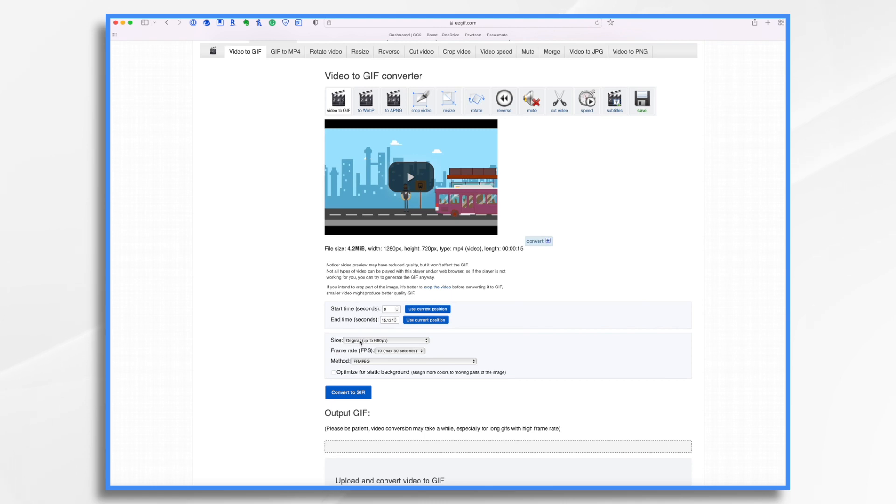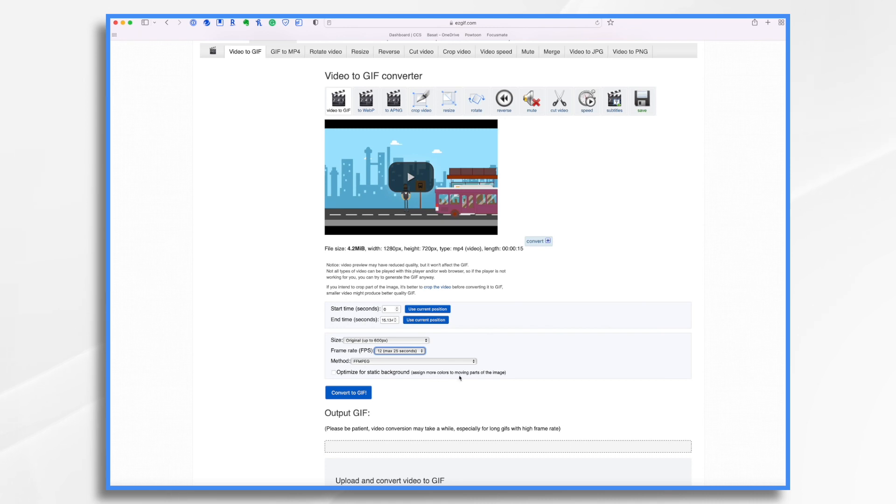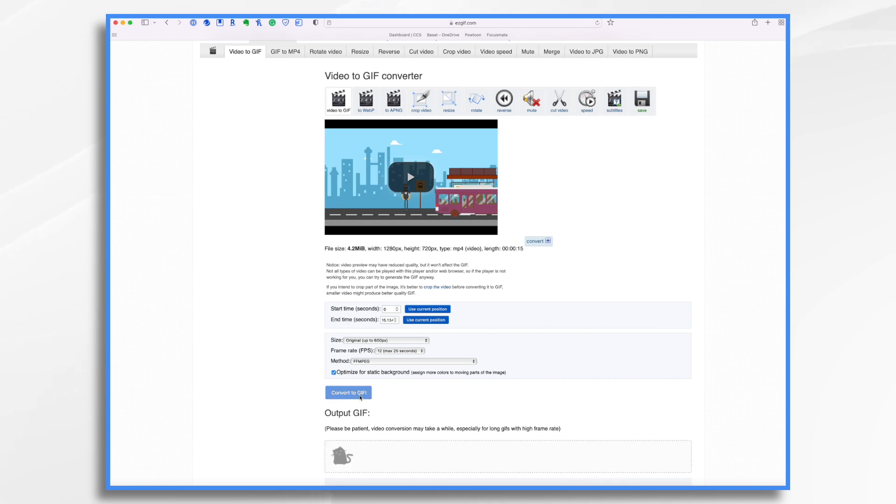Now, before we click the convert button, let's just make sure we like everything. We want the original size, the frame rate of, well, let's go for 12 seconds. Why not? And then let's go ahead and click the convert to GIF button.